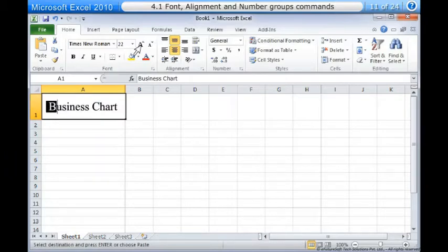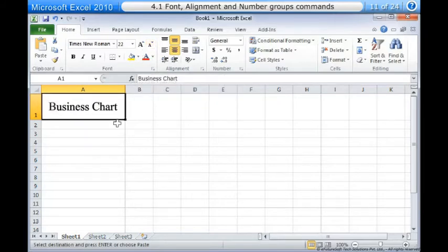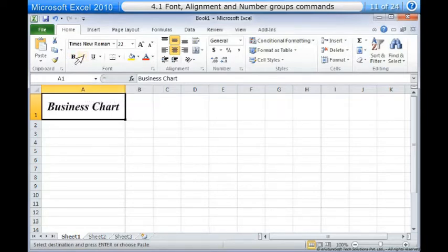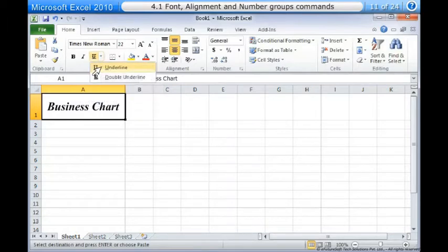Select the font size you want to use. You can also use the grow font and shrink font commands to change the size. To use the bold, italic, and underline commands: 1. Select the cells you want to modify. 2. Click the bold (B), italic (I), or underline (U) command on the home tab.